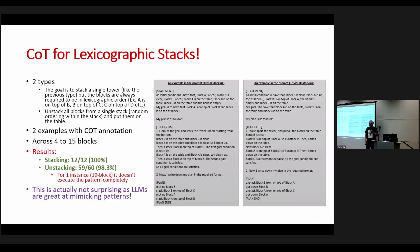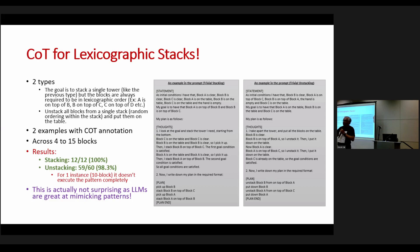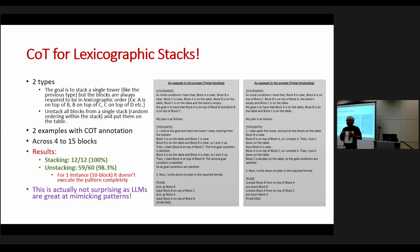Finally we tried chain of thought for lexicographic stacks: blocks all on the table, the new stack is always in lexicographic order — A, B, C or A, B, C, D, etc. And here, it finally seems to work. But if I had only tried this, I could write a paper saying 'CoT works for blocks world' — and people would be happy.